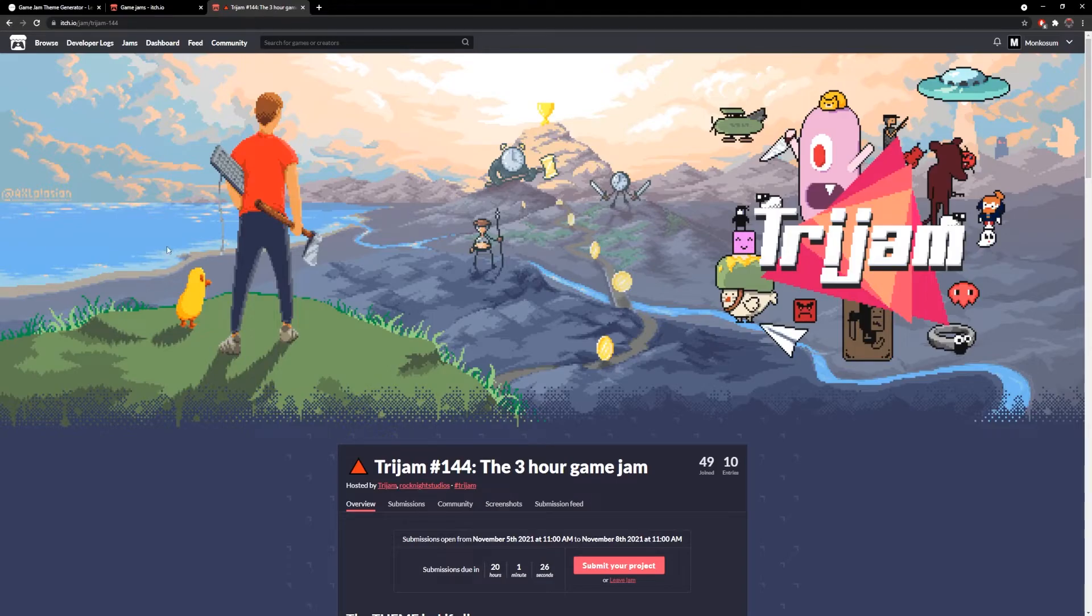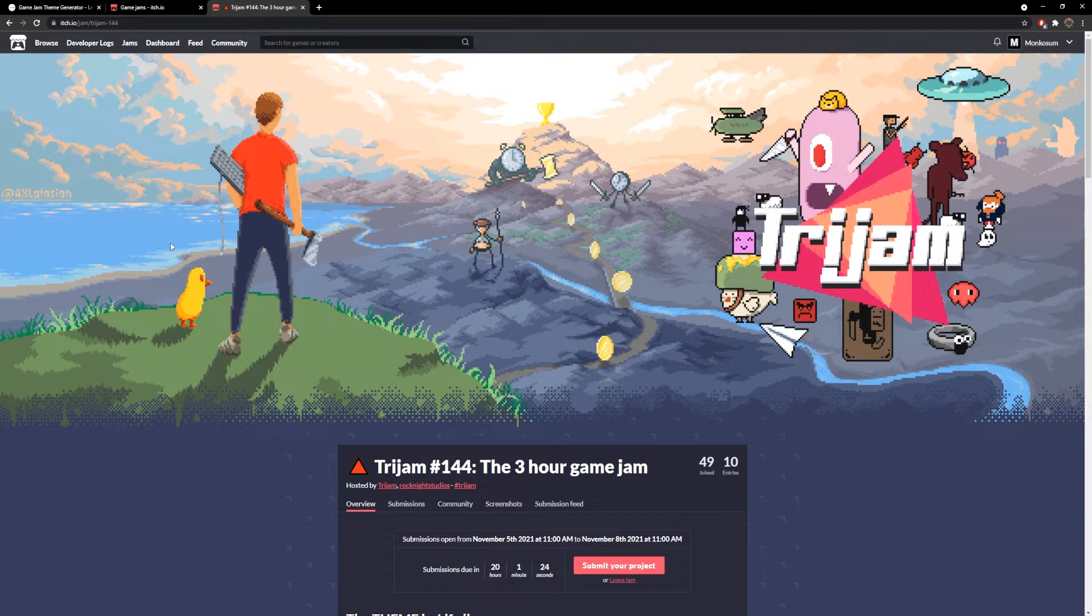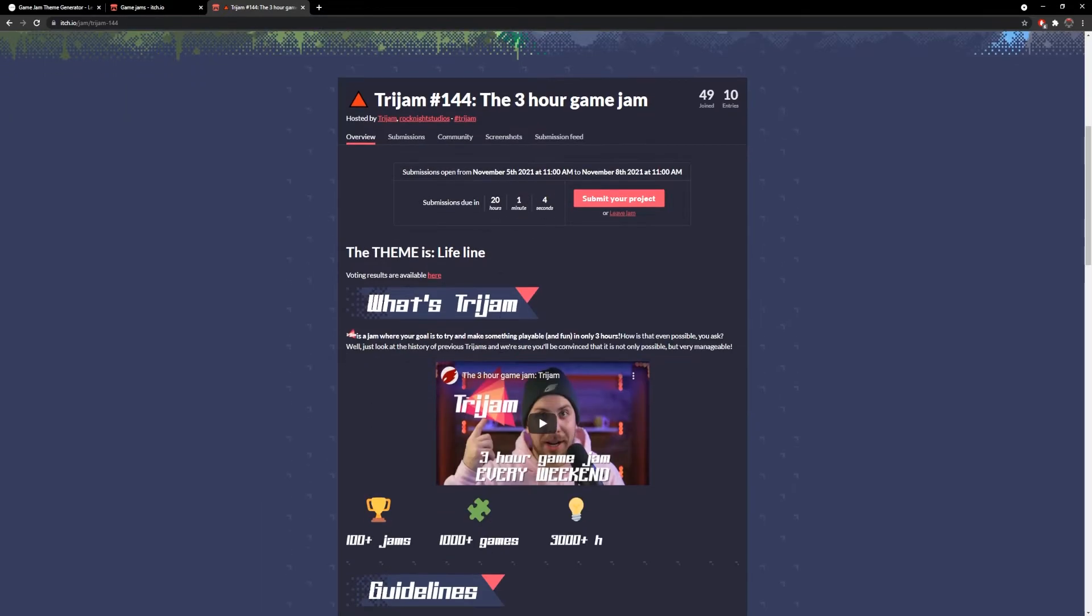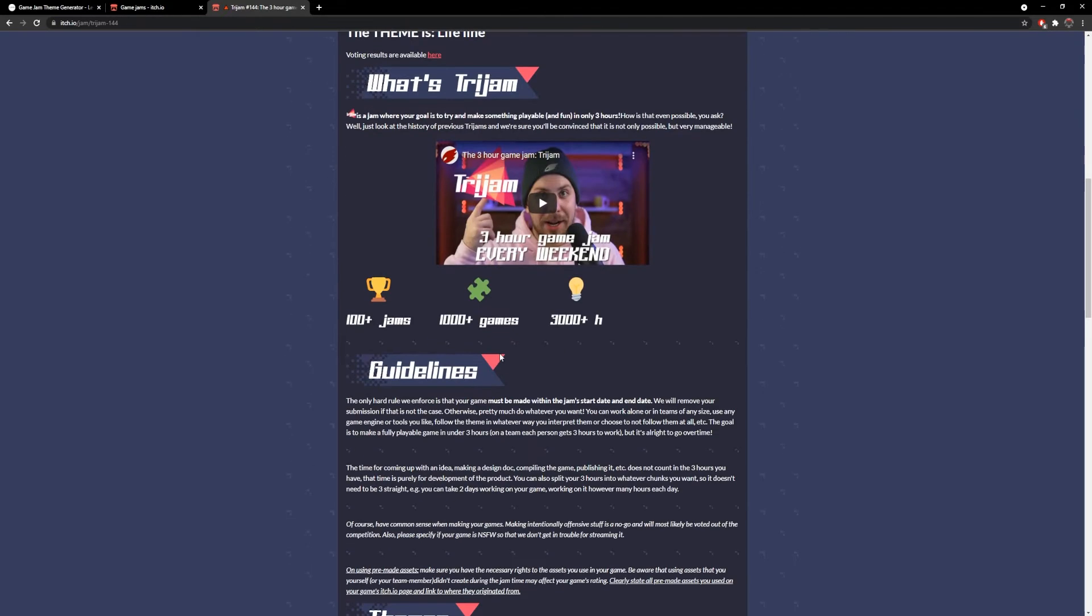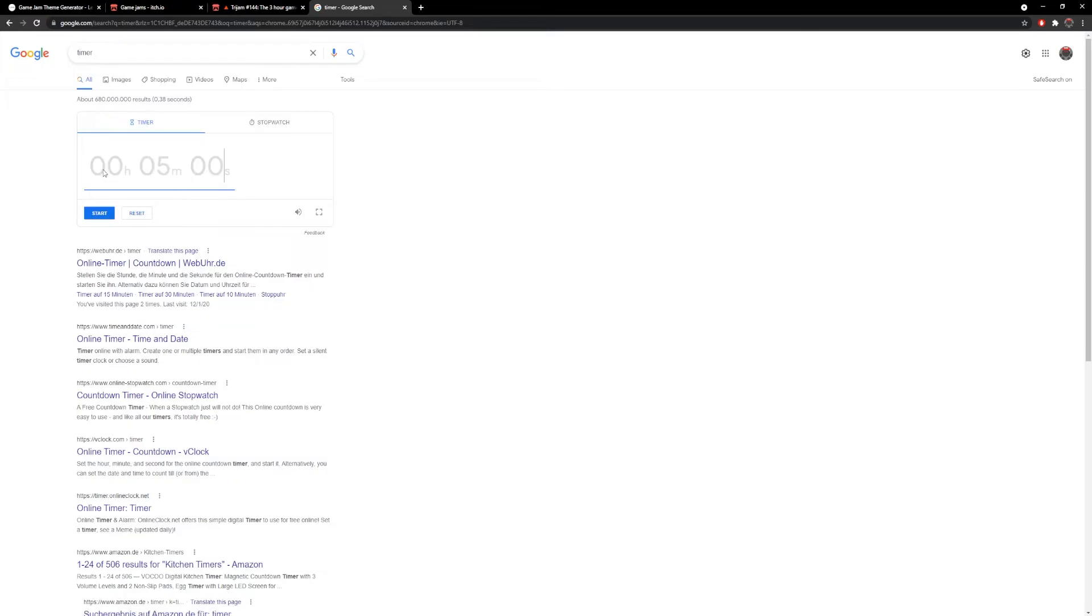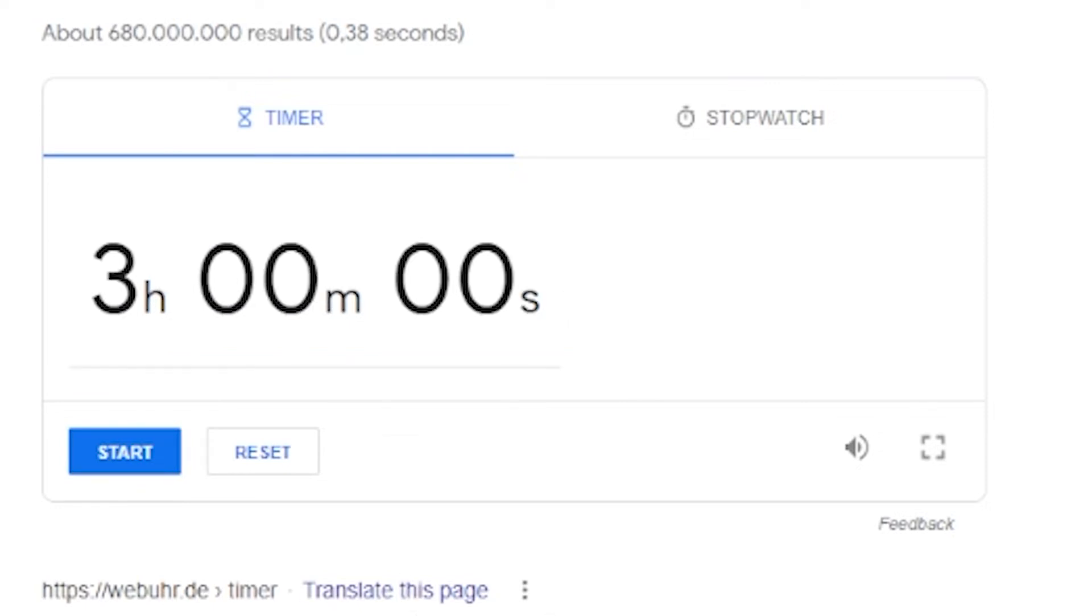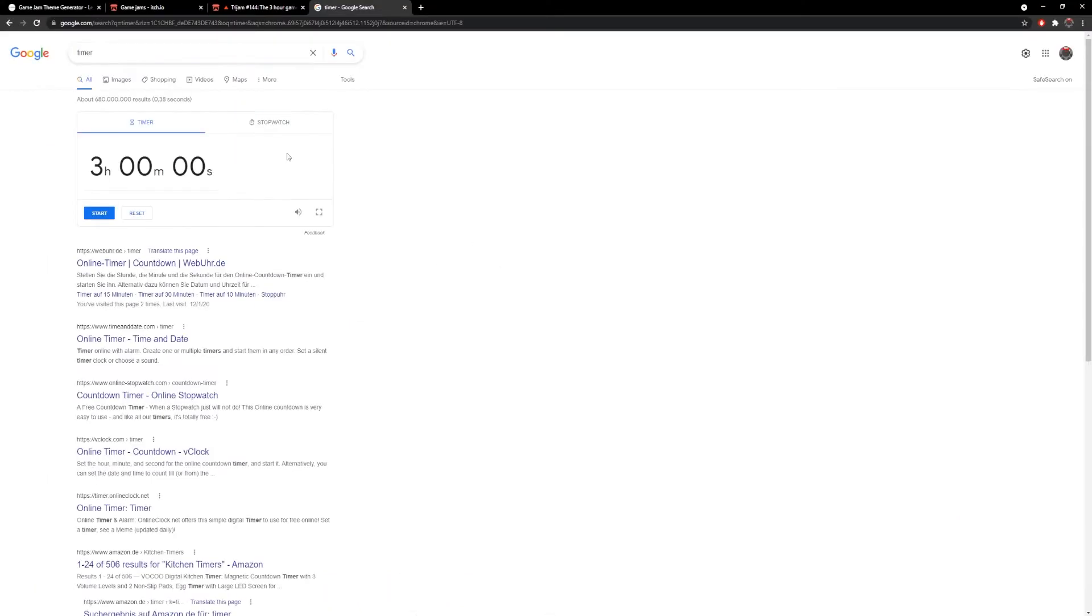We're making a game in three hours. This right here is the tri-jam. As you can see, we still have 20 hours left, but the rules are that we have to make the game in three hours. I'm just gonna set up a timer. We can do some planning if we want to, but once we start coding, that's when the timer starts.